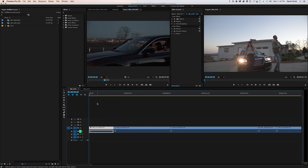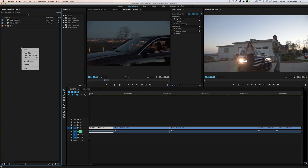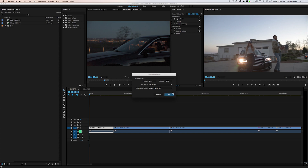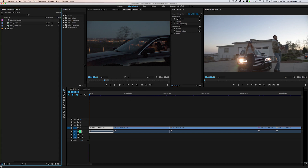But once you're done editing your timeline and you have everything in the correct order and everything where you would like, right-click in the Project menu and choose New Item, New Adjustment Layer, then hit OK.